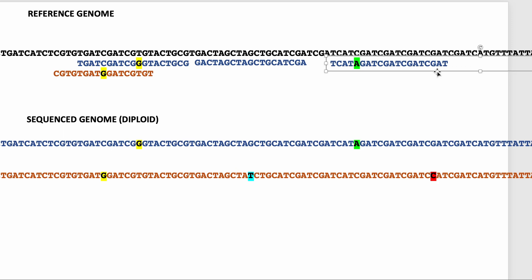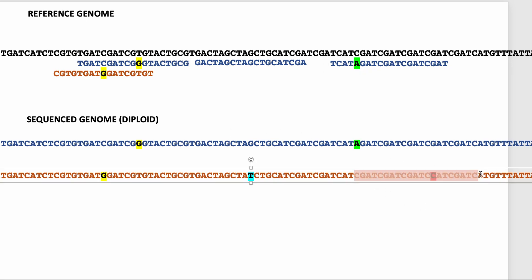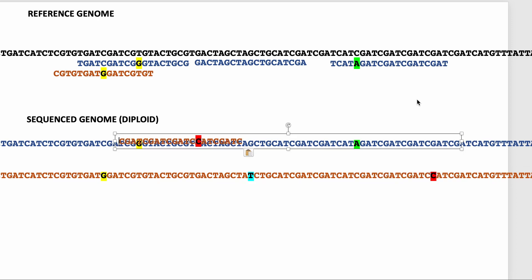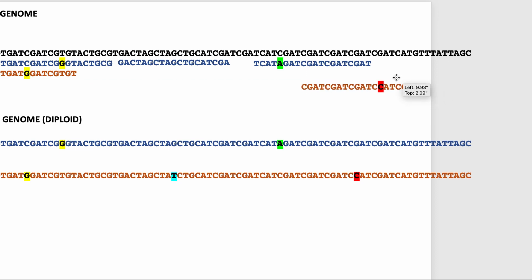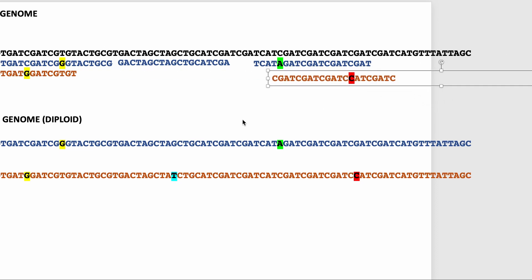After you sequence many, many fragments of random pieces of DNA from the individual being sequenced, you end up building up coverage across the genome. Here's another little piece that would be lined up at a particular position. What you end up with after accumulating all these mapped reads is what we call a pileup.